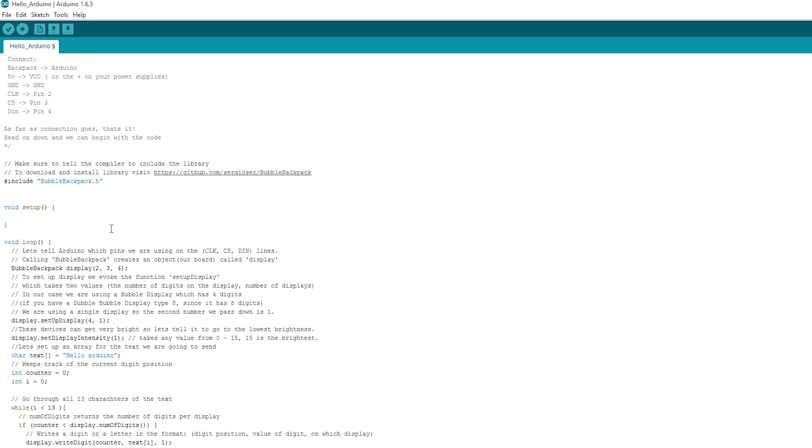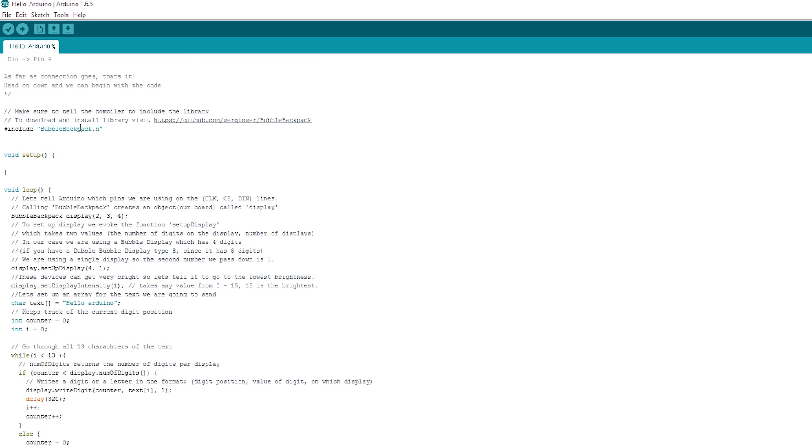And we go down here, we include the library and we do a bit of setup. So we've got the setting up the display, so we create an instance of the display and we set up the display. So we say it's got four characters or digits and we're going to call it display number one.